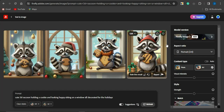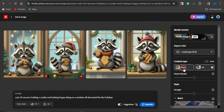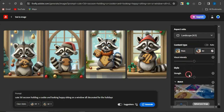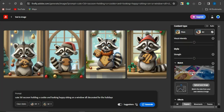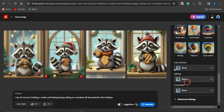You can see alternative images generated from that single initial prompt. You can change the aspect ratio — for example, landscape — and set the content type, choosing between photo or art. You can also adjust the visual intensity and strength, editing all these settings based on your preference. These settings affect the image being generated. Type in your prompt in the section provided, click 'Generate,' and your image will be created.